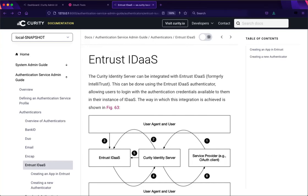Hello everyone, my name is Travis Spencer. Welcome to this screencast where I'll be describing the new Entrust IDaaS integration available in the Curity Identity Server version 6.7.3.